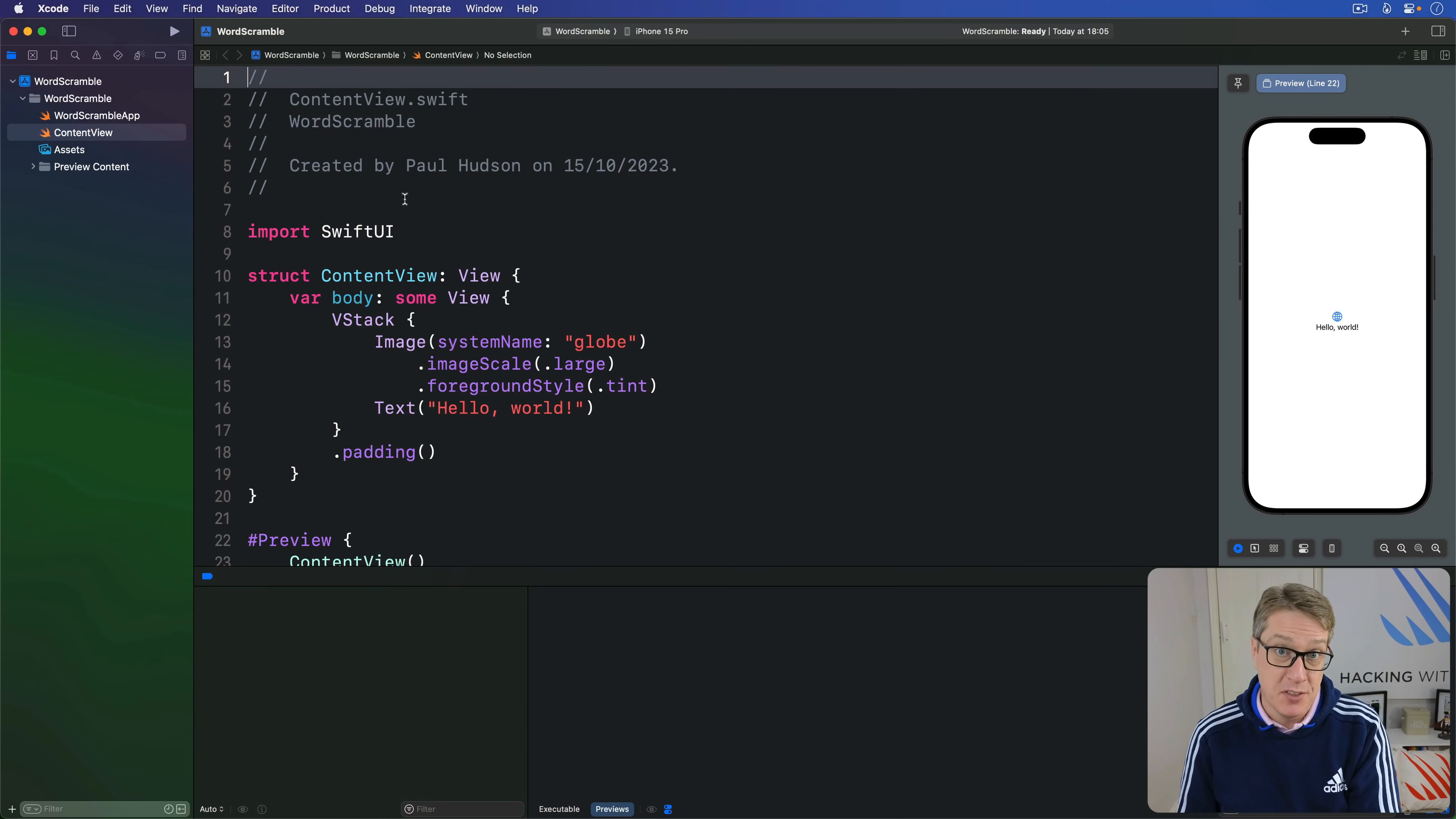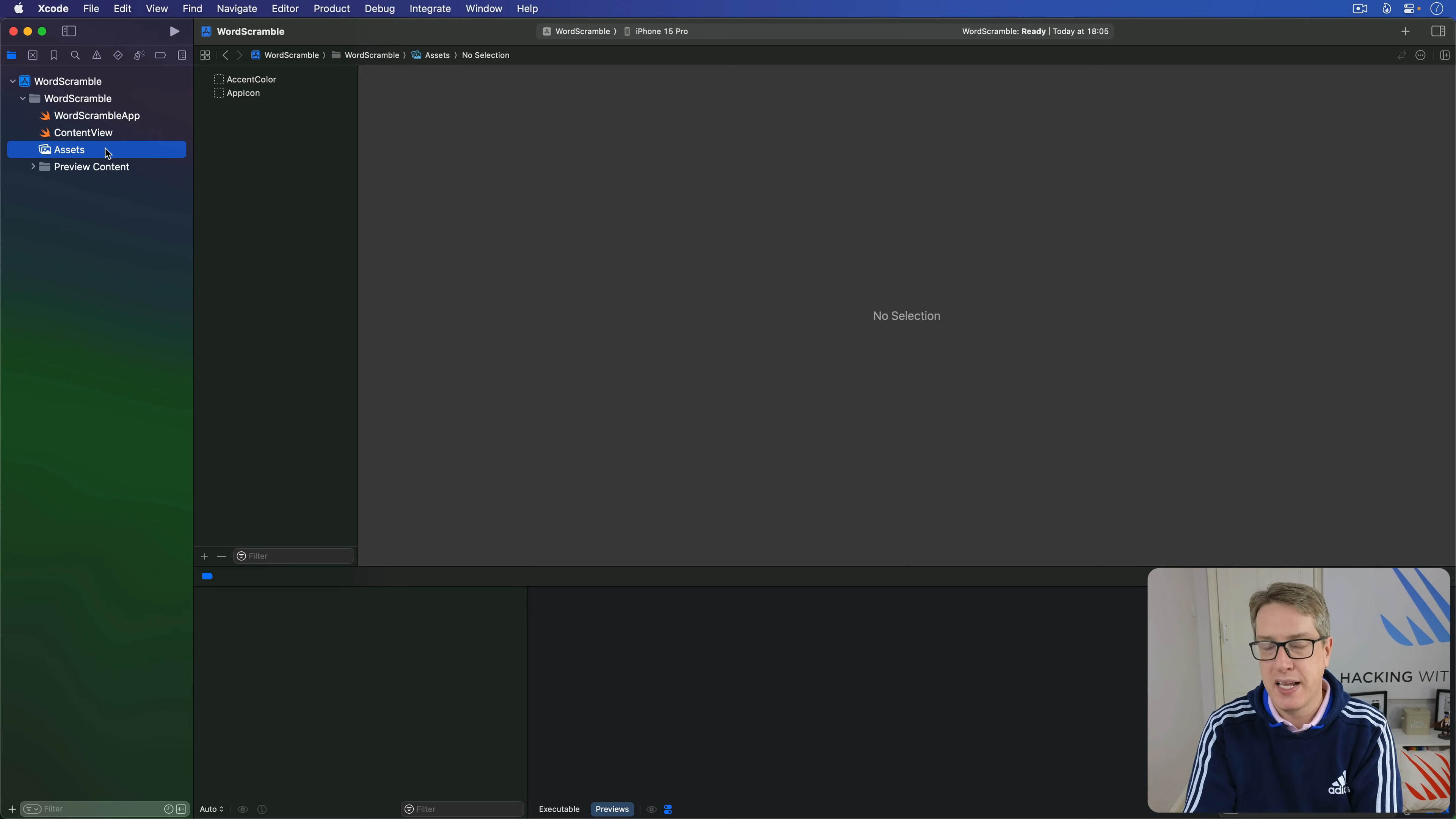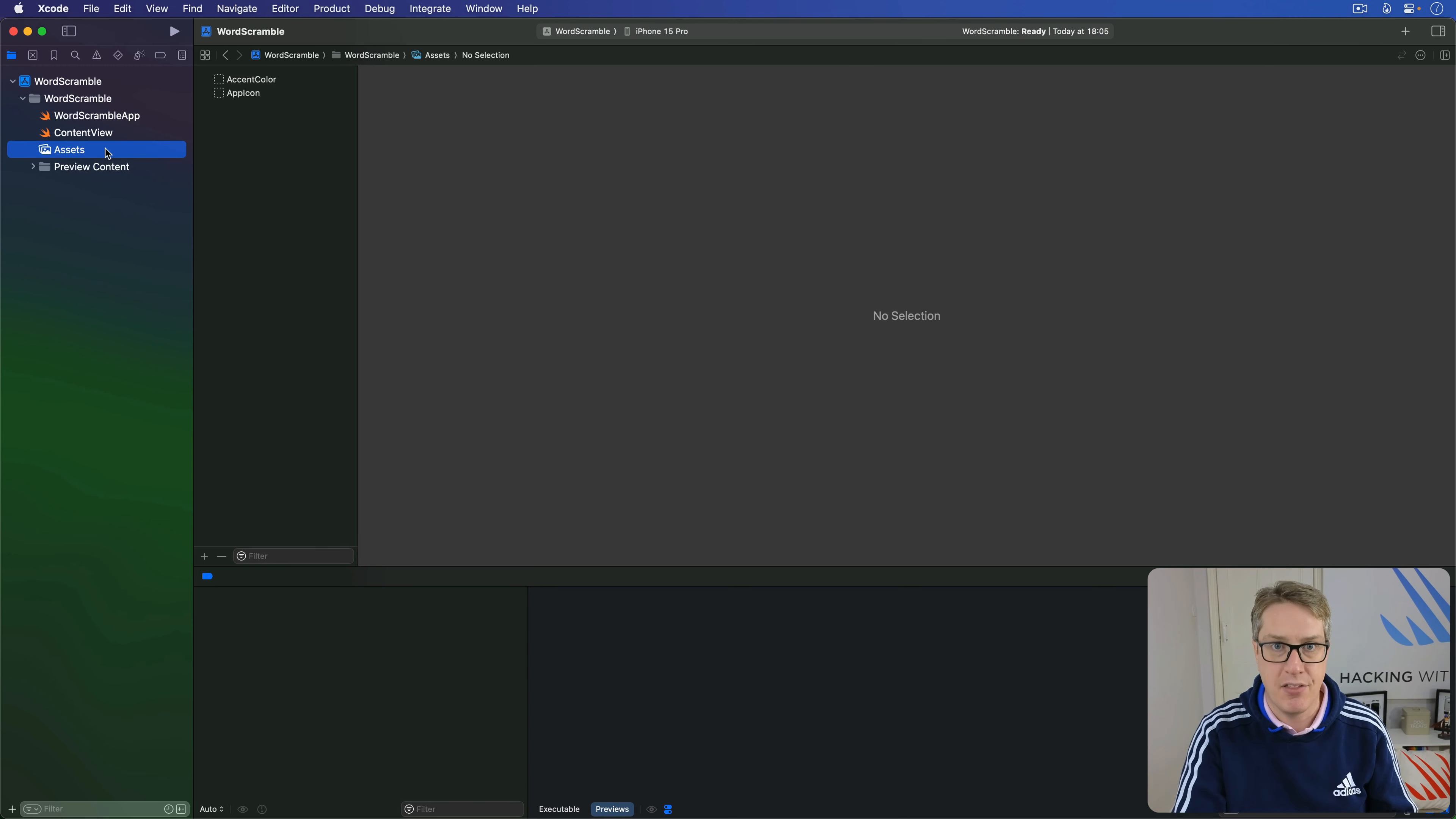When we use image views, SwiftUI knows to look inside your asset catalogue to find the artwork inside there. It even automatically adjusts it so it loads the correct picture for the current device screen resolution. That's the whole at 2x and at 3x stuff we looked at earlier.